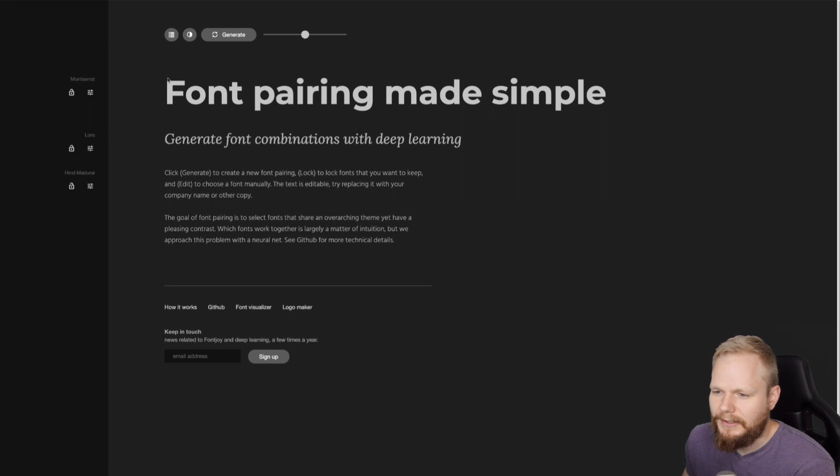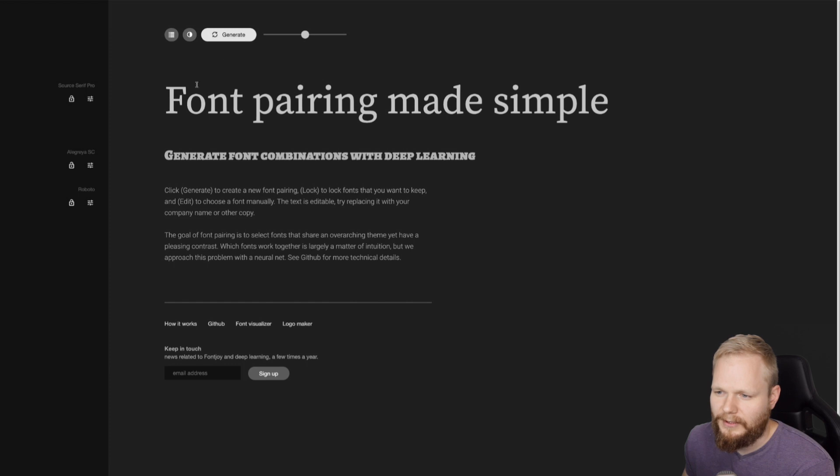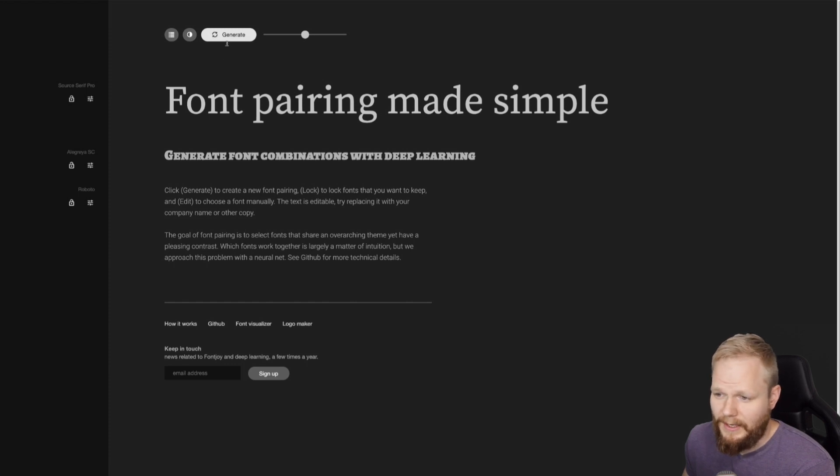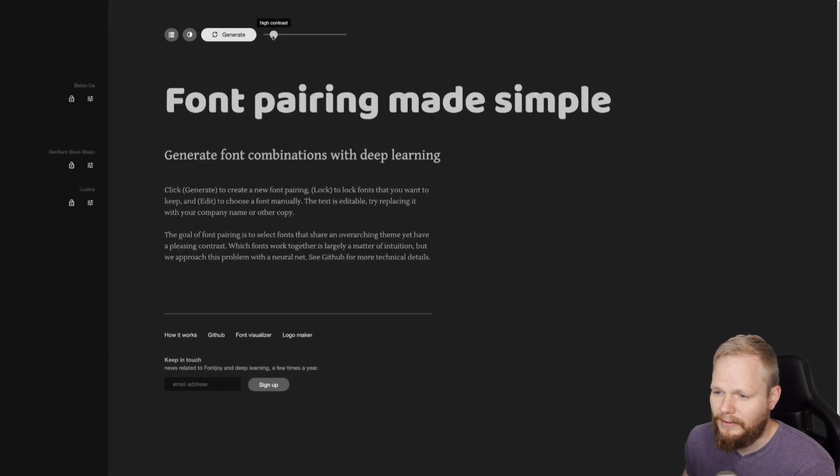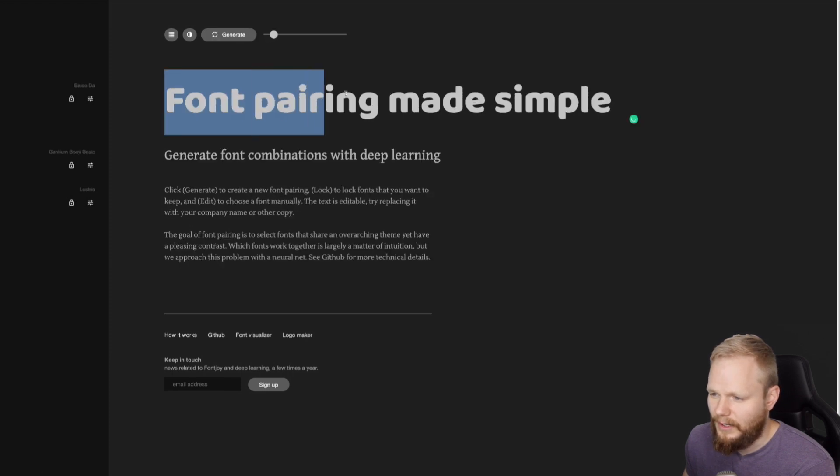As you can see, in this case, this tool just allows you to auto generate different font pairings by click of a button. And I just regenerated it, for example, the contrast between the fonts. As you can see, it's much more sans serif type, and here you have a serif.